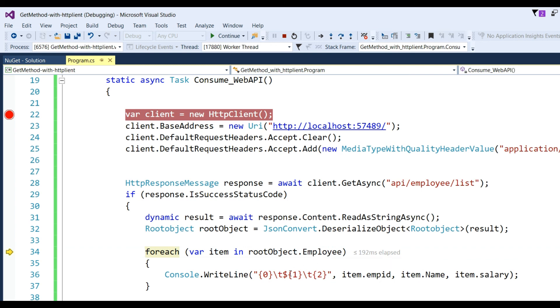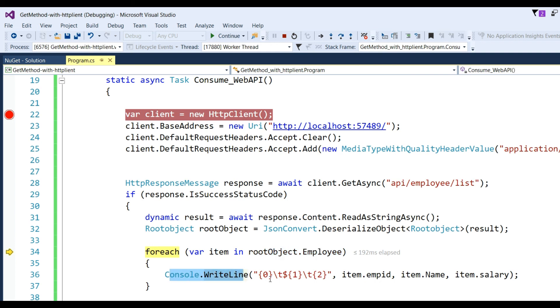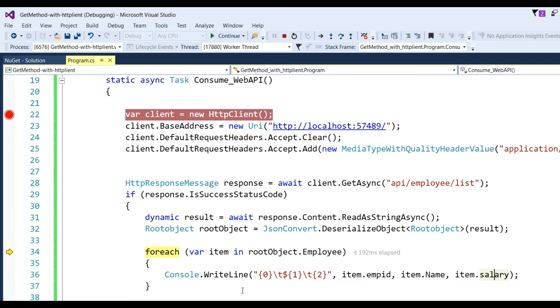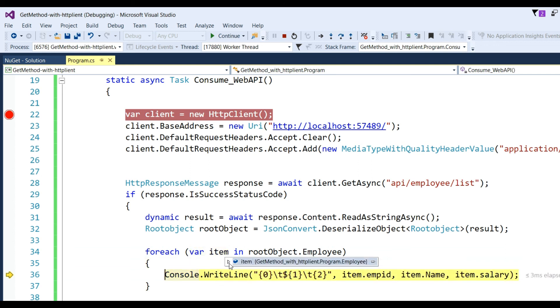Now we need to access the employees collection. I've defined a foreach loop: foreach (var item in rootObject.Employee) and Console.WriteLine with formatting: item.empId, item.Name, item.Salary. This will display the data in the console application. You can see items like employee ID, name, and salary. It will run four times because the count is 4.